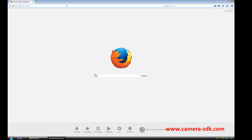First, we need to download the Ozaki Camera SDK from the www.camera-sdk.com website.